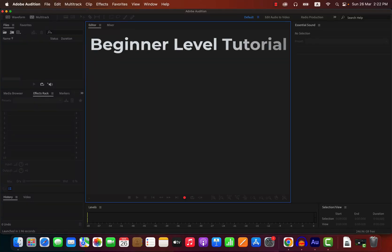Welcome to the beginner level Adobe Audition tutorial. By beginner level, I mean you do not have prior experience with Adobe Audition and you do not know the basics of audio recording and editing. If you find any of the topics complex or hard to understand, let me know in the comments and I will create a detailed tutorial on those topics.